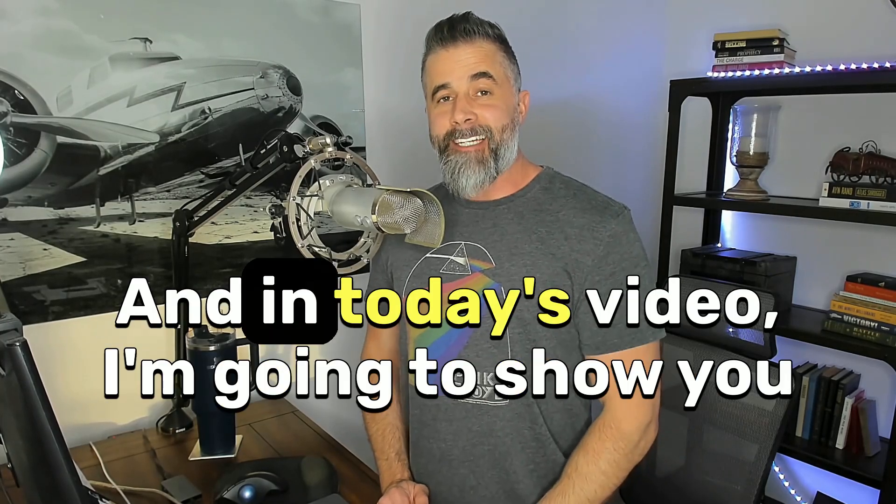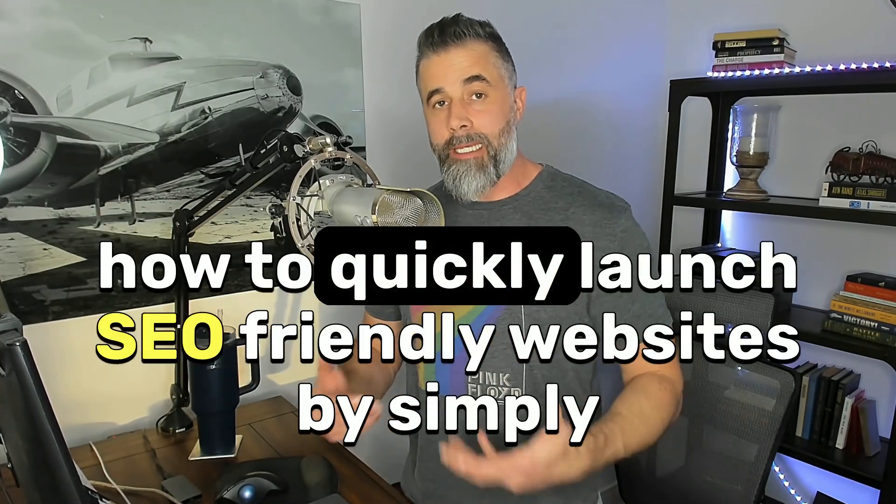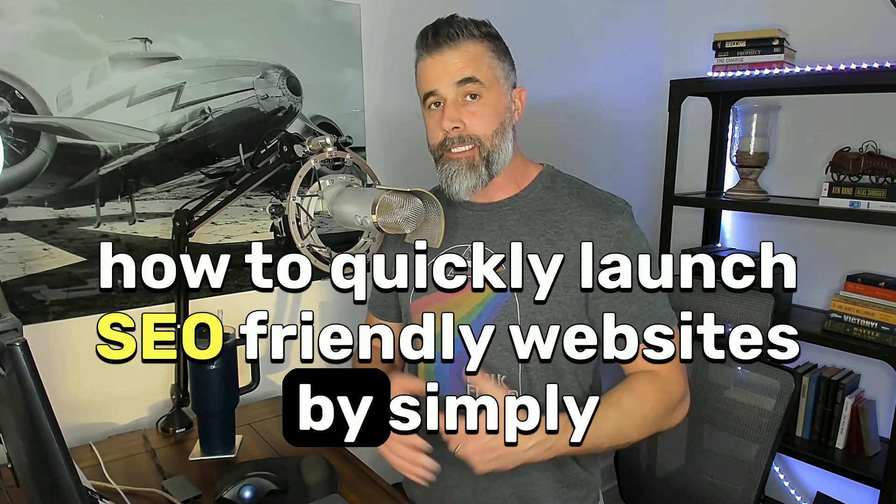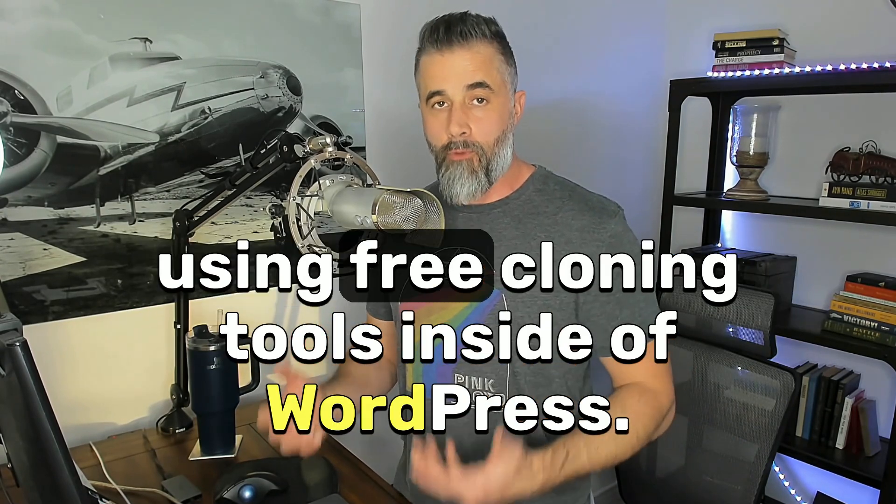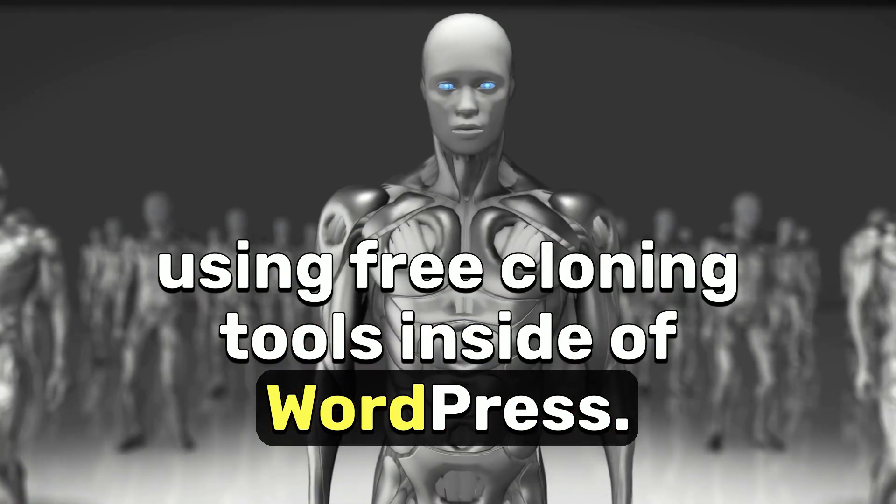Hey everybody, Derek Pierce here and in today's video I'm going to show you how to quickly launch SEO friendly websites by simply using free cloning tools inside of WordPress.